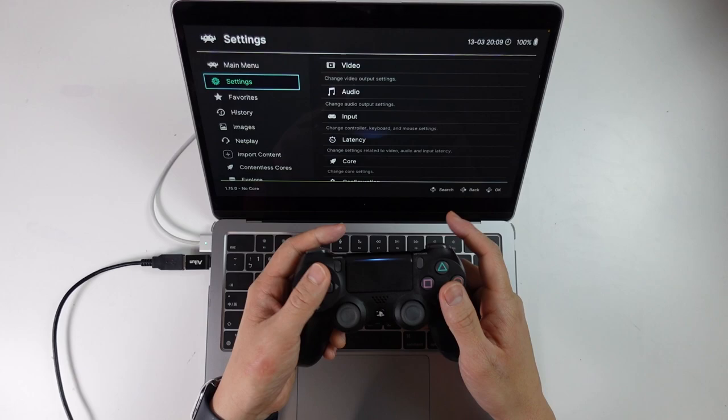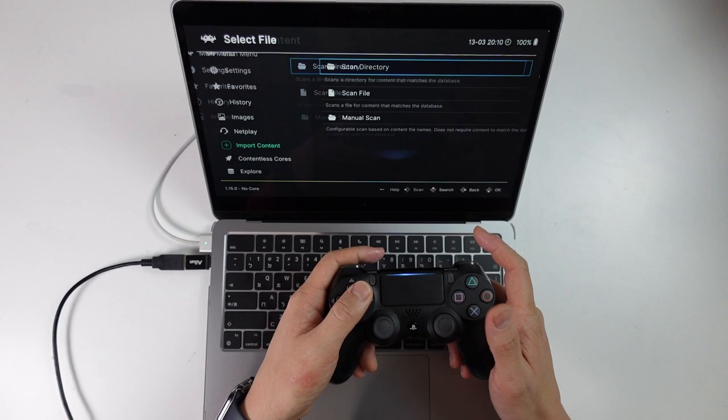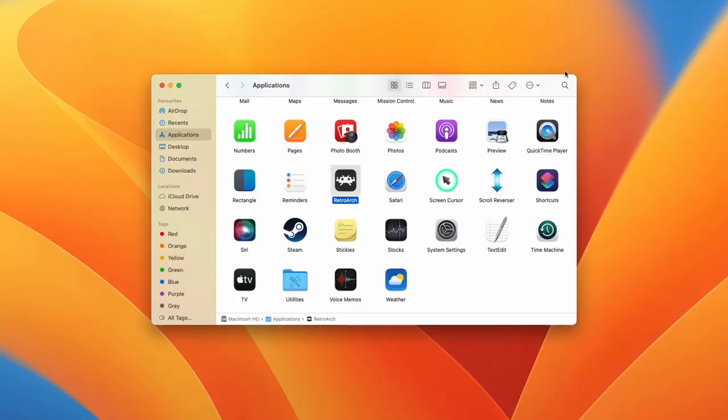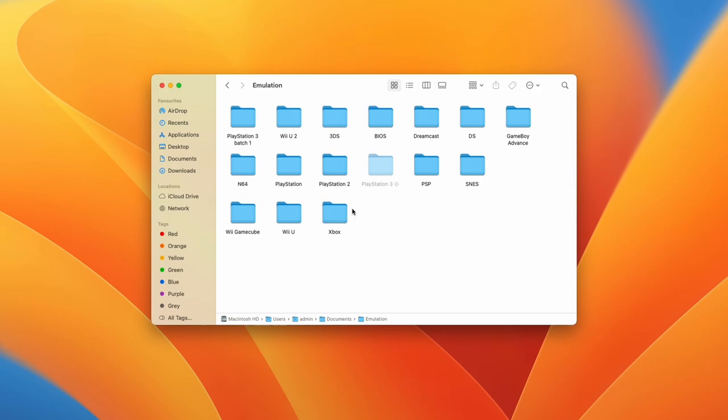The next thing I'm going to do is go to the main menu and then go to import content and scan directory. Within this, we're going to navigate to the directory where we're going to keep all of our ROMs. So if I command tab here, you can see that I've kept all my ROMs in this emulation folder here where I've got various Wii U, 3DS, Dreamcast, DS, and other games.